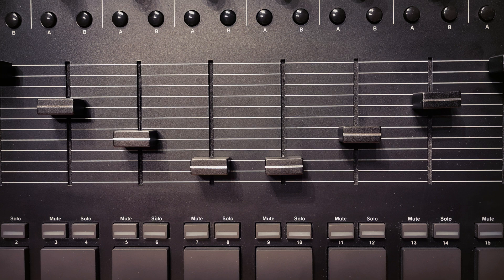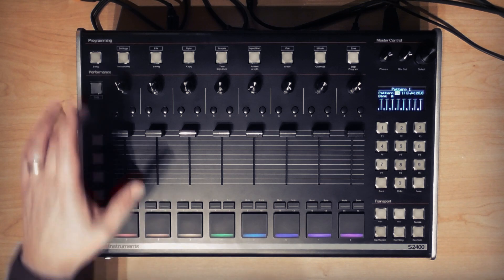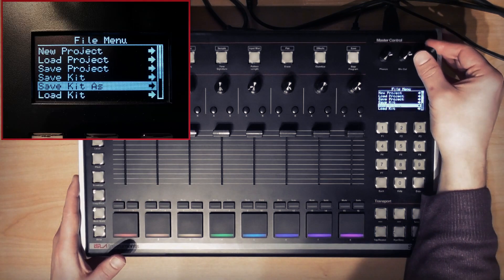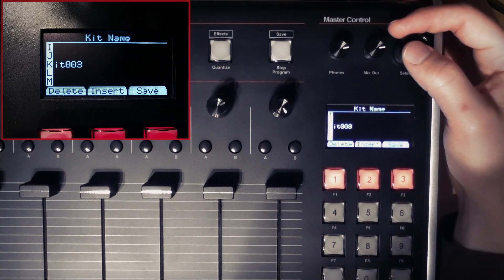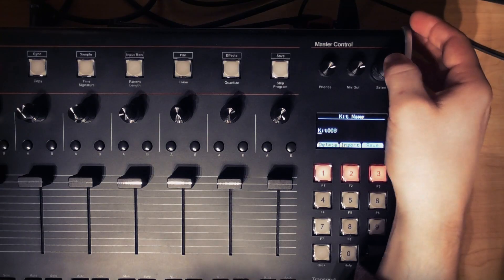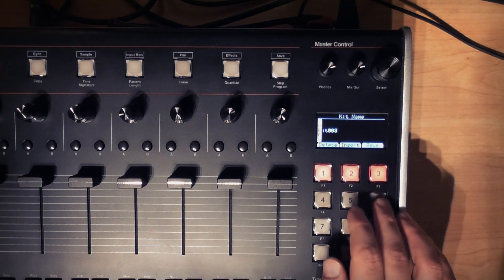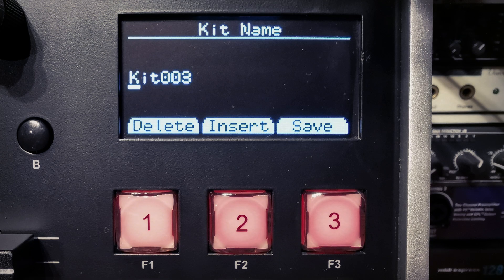If you're happy with this combination of sounds and the tracks they're assigned to, you might want to save them as a kit to recall later. Hit shift and file and then navigate to Save Kit As. To edit the text field, use the encoder to select a character and then cycle through the list. You can also use the numeric buttons F4 through F9 to jump to different character groups. Keys F1, F2 and F3 are delete, insert and save respectively.